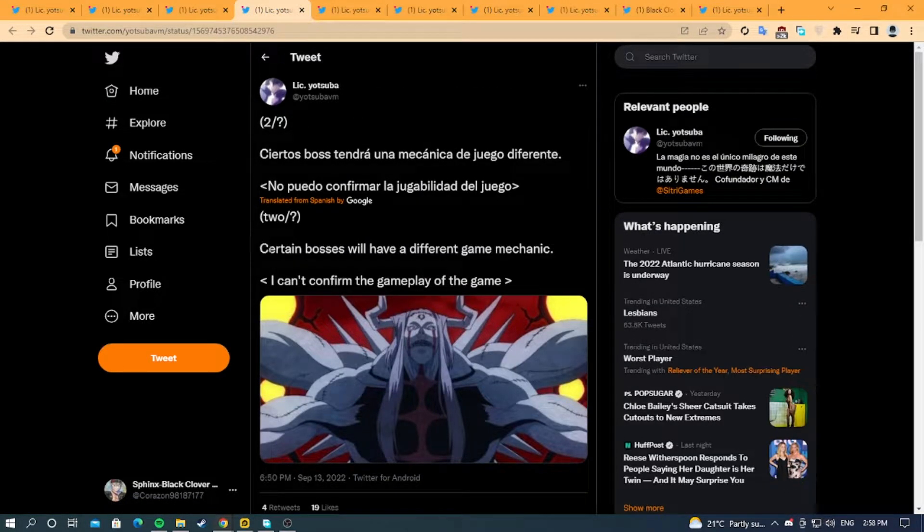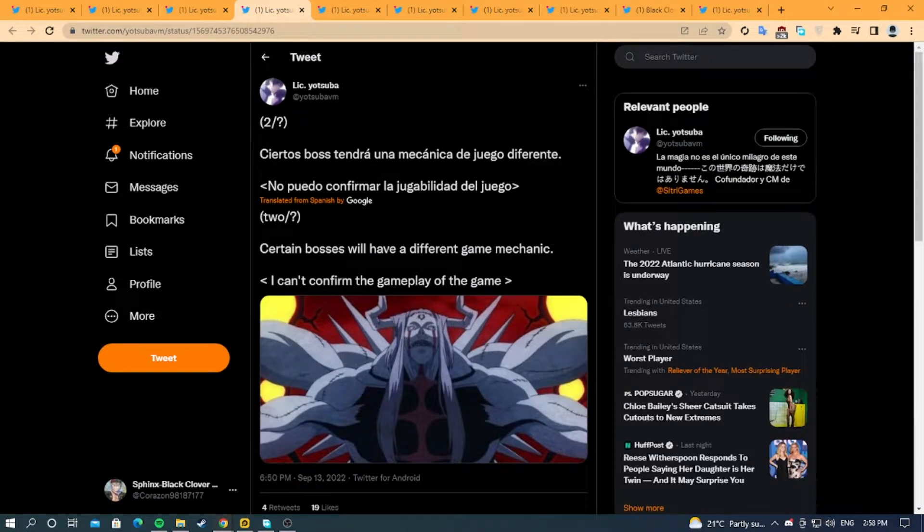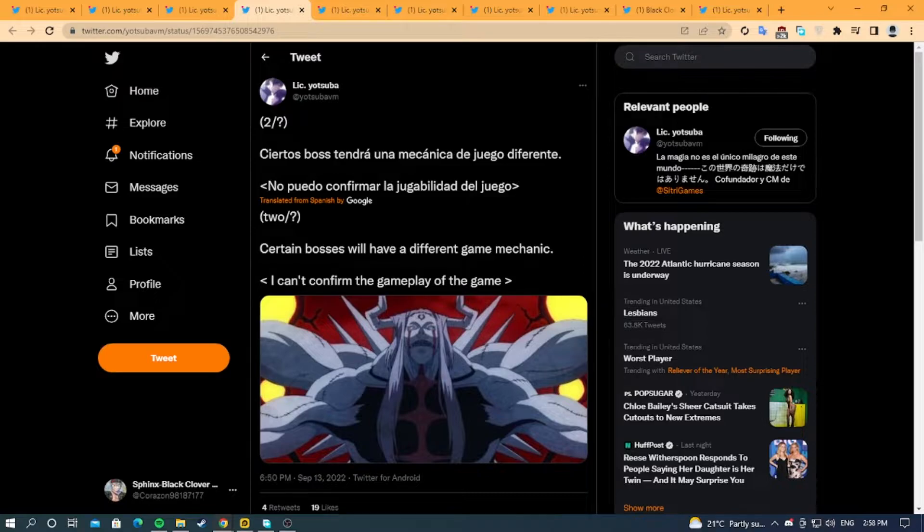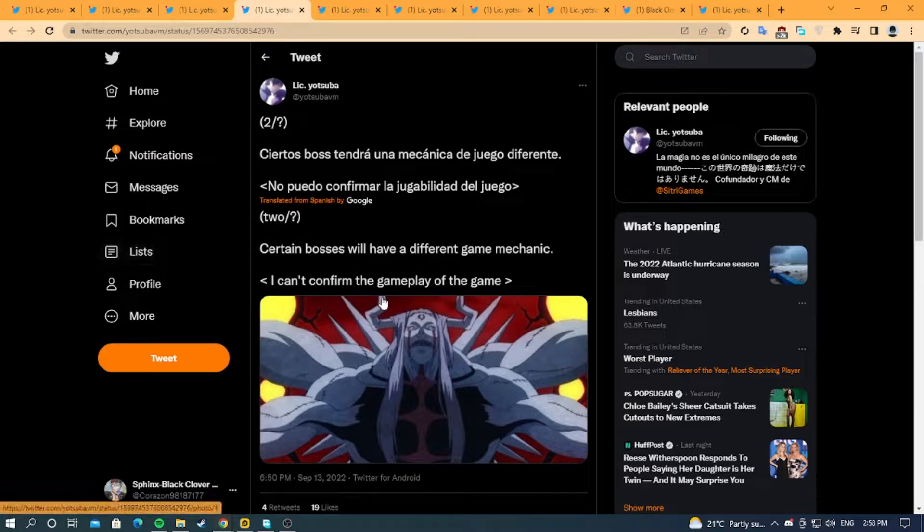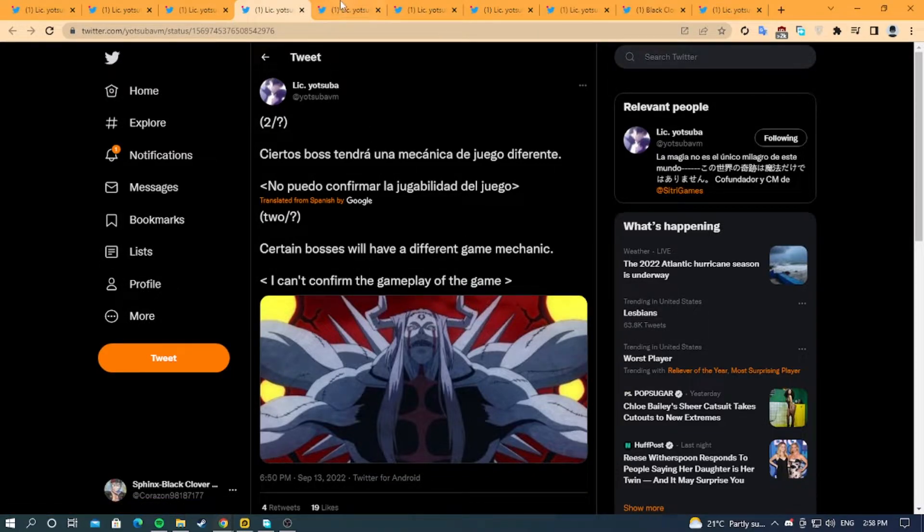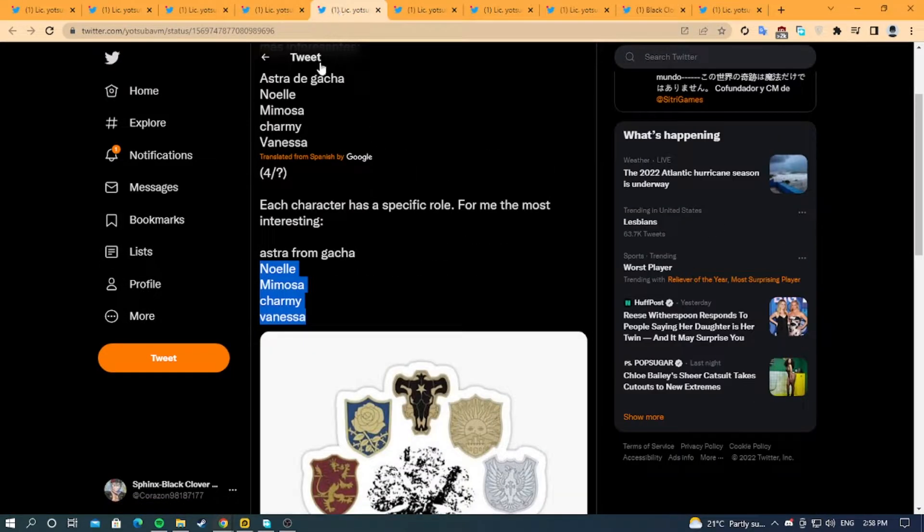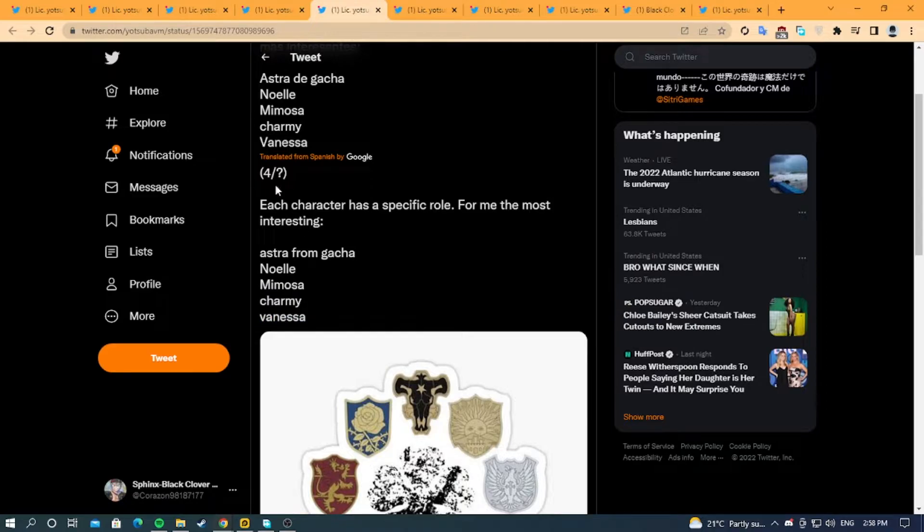He says certain bosses will have a different game mechanic, which is very nice and would be very interesting if you like PvE like myself. Then he says each character has a specific role.